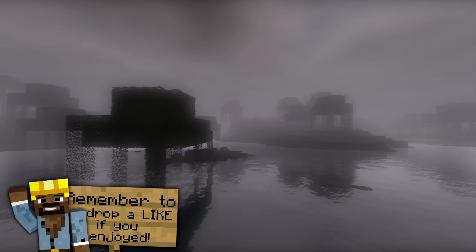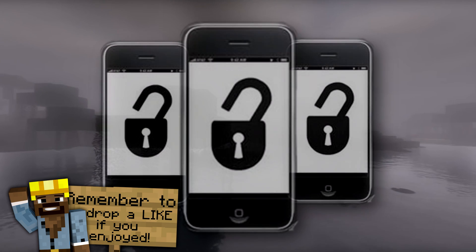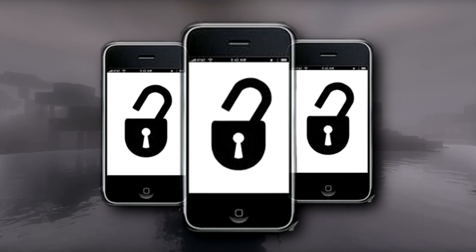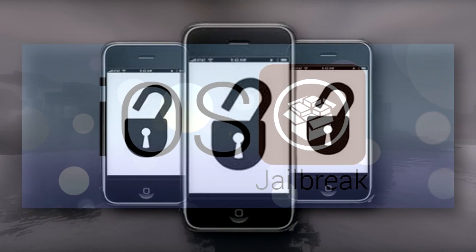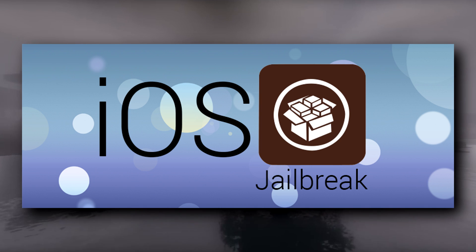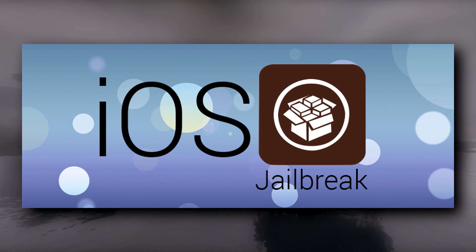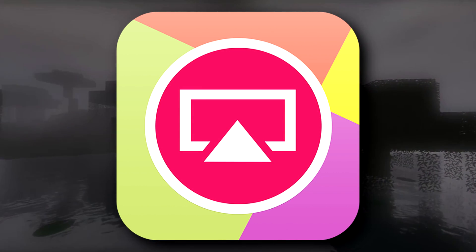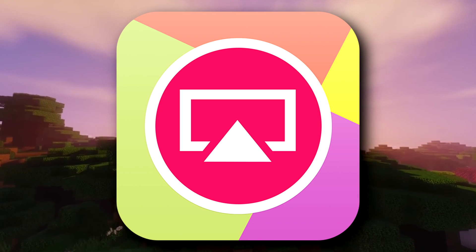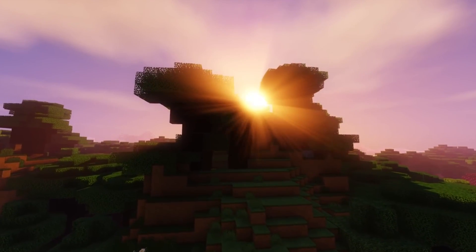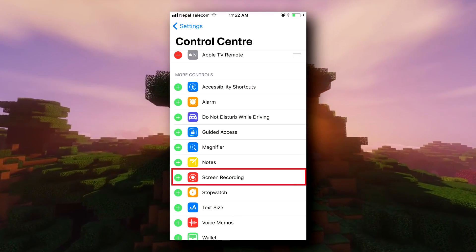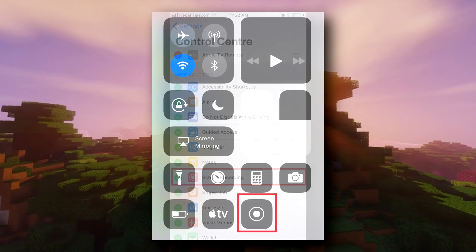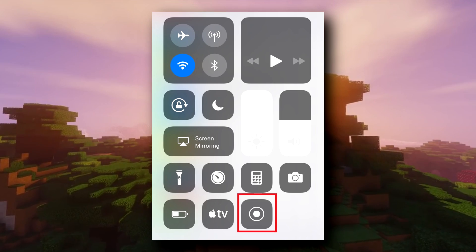Up until very recently, the only way to record an iOS screen was having a jailbreak, and there have been a few loopholes found in the past few years with different companies offering products that are kind of weird — like online applications that sometimes work and sometimes don't. Well, now we'll finally have support straight from Apple with the new iOS 11 update.